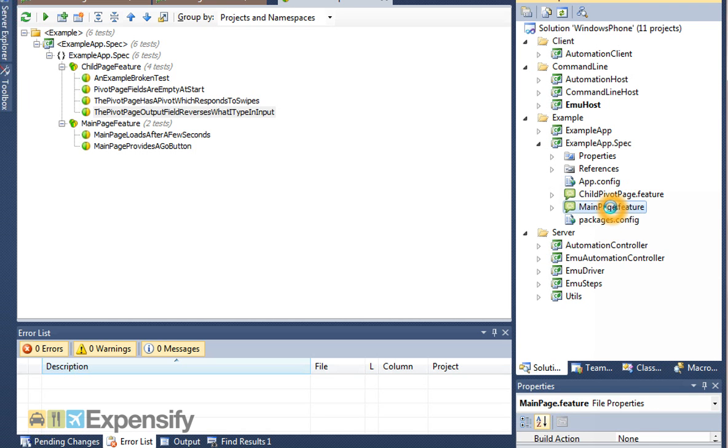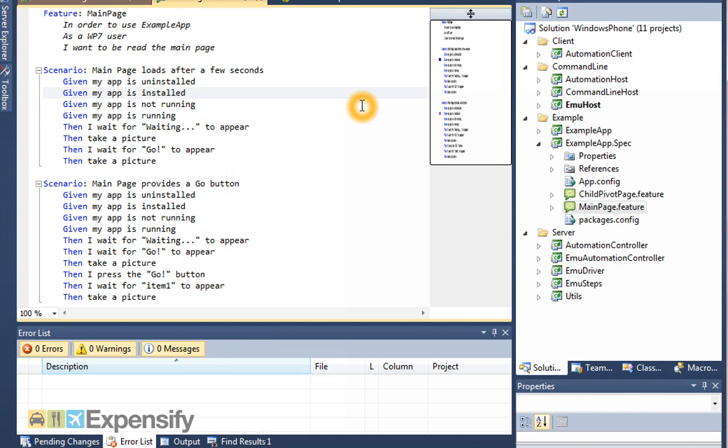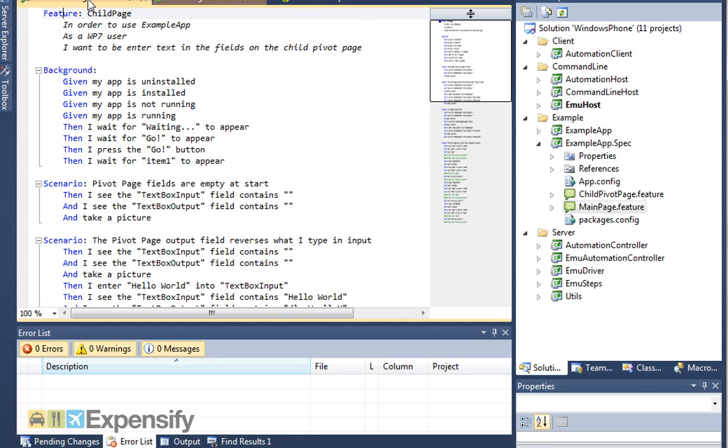Gherkin looks very readable, so if we open it up, you can see here is a Gherkin file, a feature file. This feature is just testing the main page. You can see it's quite readable what's going on. It's uninstalling your app, and there's waiting. We've got two of these features. We've also got a child page feature.